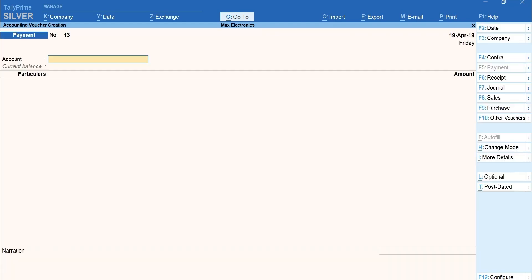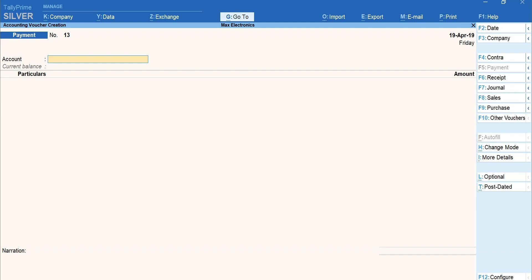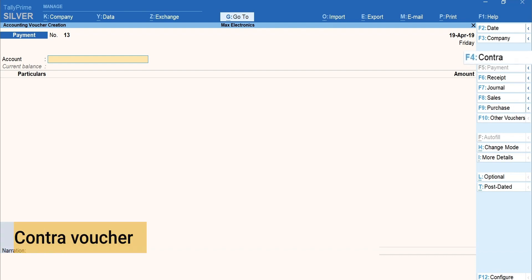Next, let's learn how to print the self-check which is issued by a drawer to himself or herself. To account for self-withdrawals, you need to record a contra-voucher.